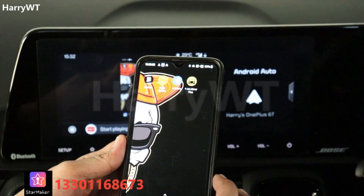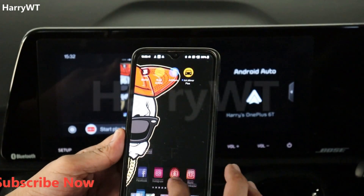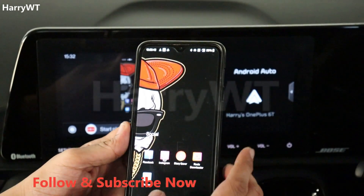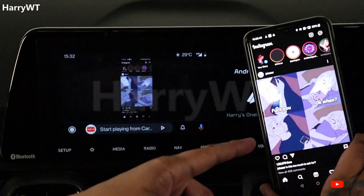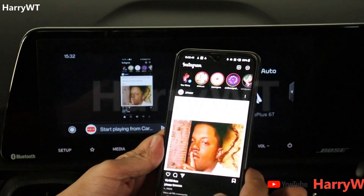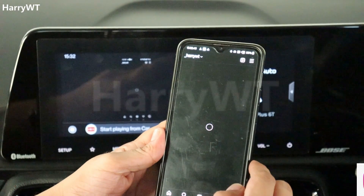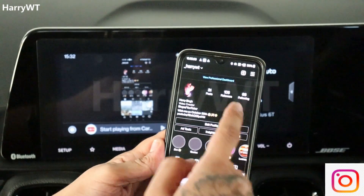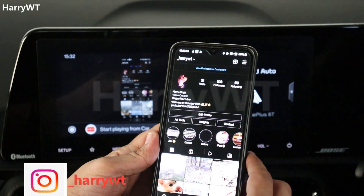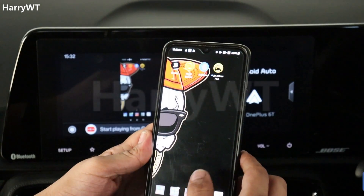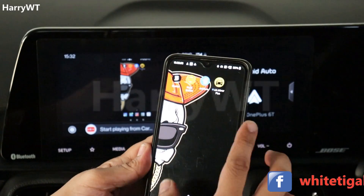Now let's try some other app. Let's open up Instagram. If you are on Instagram as well, let's get connected — my Instagram handle is underscore harrywt, displayed on the banner below along with all the other social media platforms I use. We can see my profile page, and as you can see Instagram works like a charm as well.